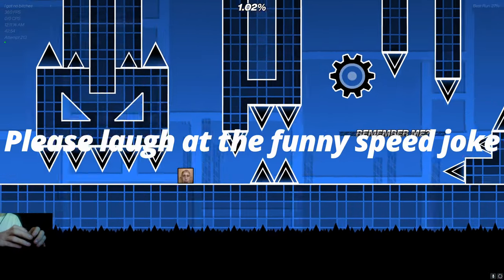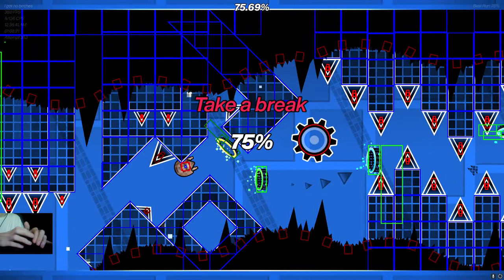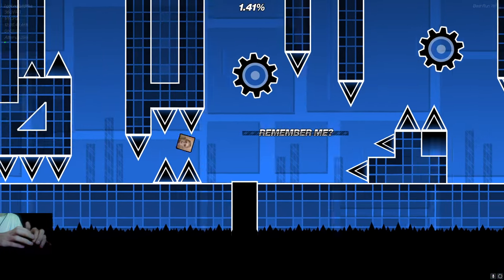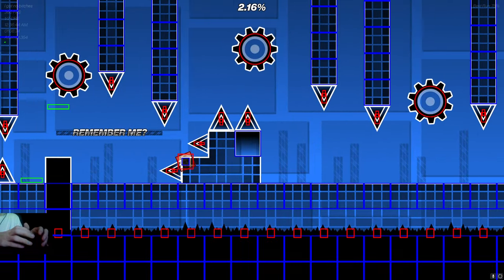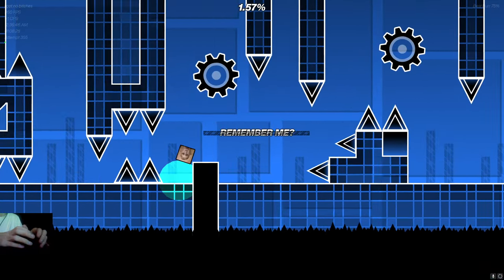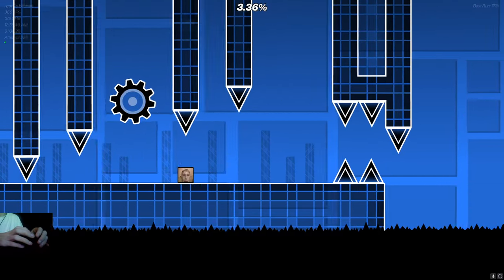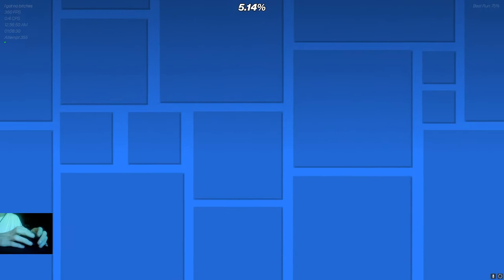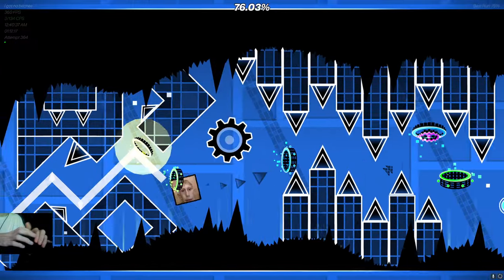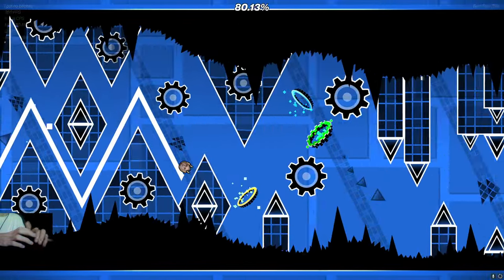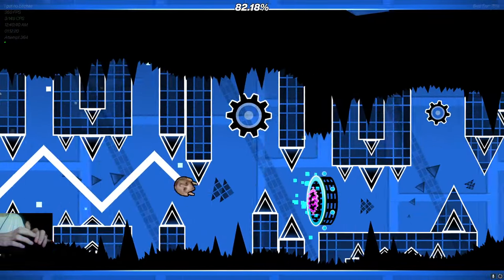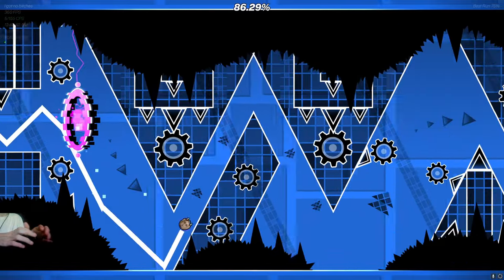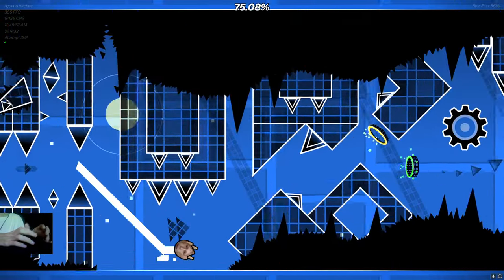Bro, are you serious with me? Oh my god, bro, how stupid am I? I literally died at the easiest part of the entire fucking level. Yeah, I did.